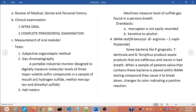The fourth test is the BANA test — N-benzoyl-DL-Arginine-2-Naphthylamide. Some bacteria like Porphyromonas gingivalis, Treponema denticola, and Bacteroides forsythus produce waste products that are odiferous and result in bad breath. These bacteria produce an enzyme that degrades the BANA compound. When a sample of patient saliva containing these bacteria is placed within the BANA testing compound, they cause it to break down. As a result of this degradation, the test compound changes color, indicating a positive reaction.